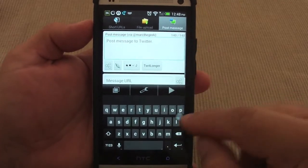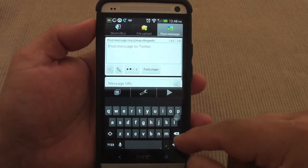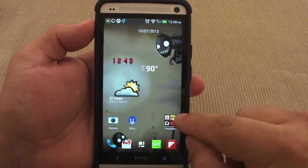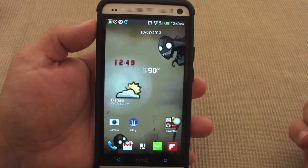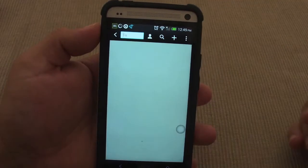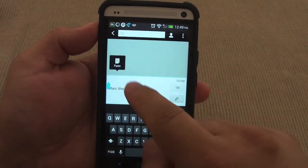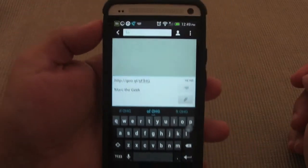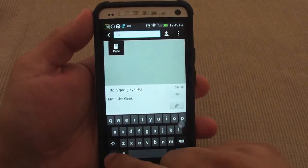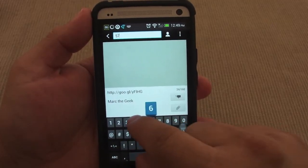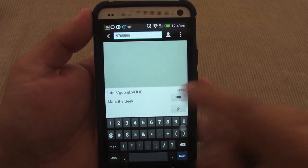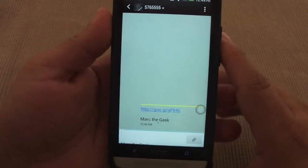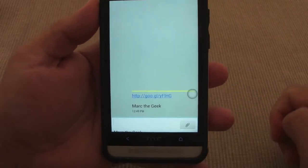You could also share it on Twitter if you want. But now that it's copied to my clipboard, I could go ahead and open my messaging app, select a conversation, and paste it right there — as you see, it's pasted into my text messaging app. Let's go ahead and send it to somebody.